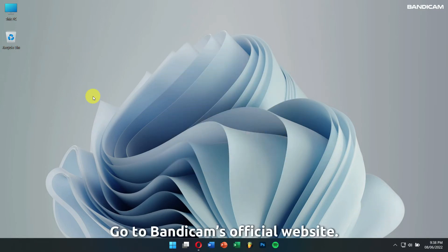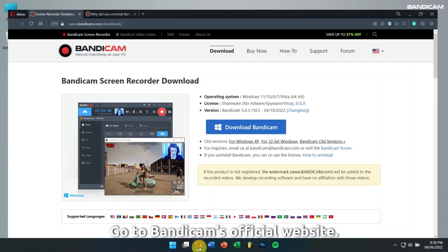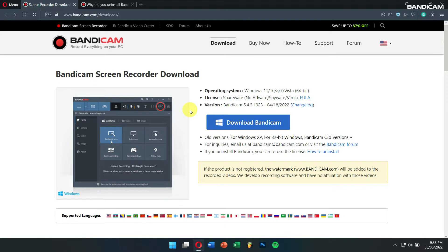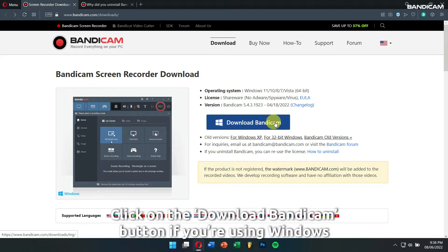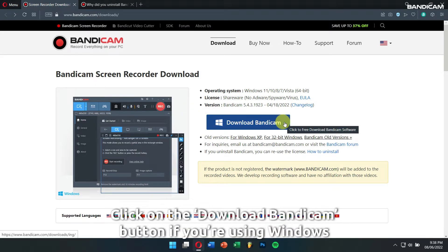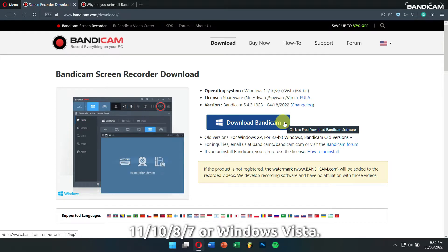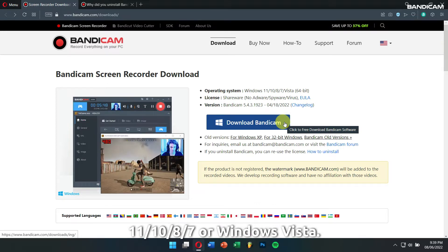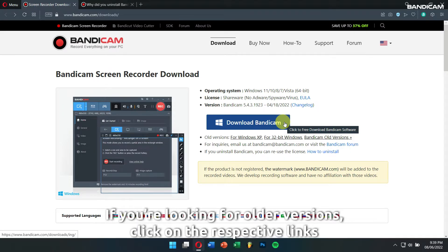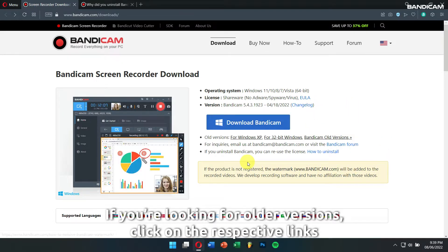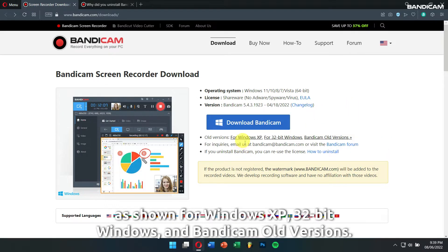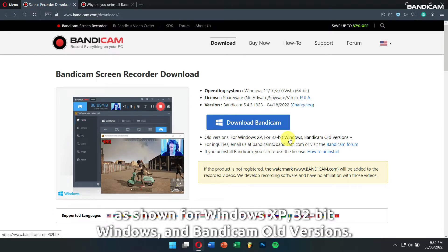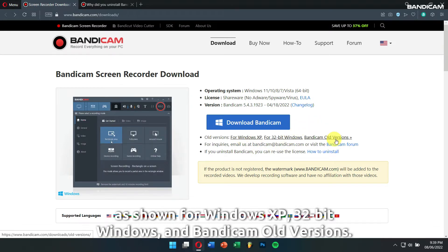Go to the Bandicam's official website and click on the Download Bandicam button if you're using Windows 11, 10, 8, 7 or Windows Vista. If you're looking for older versions, click on the respective links as shown for Windows XP, 32-bit Windows and Bandicam old versions.